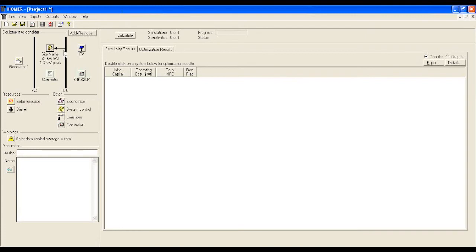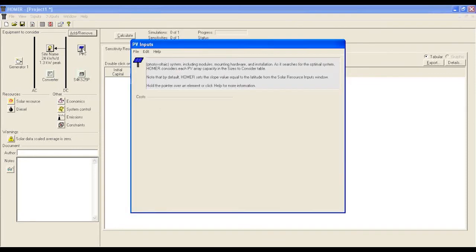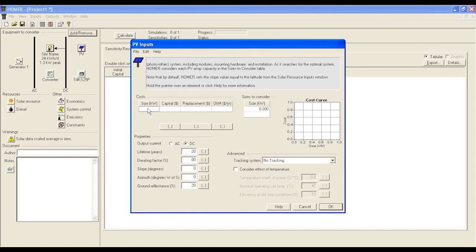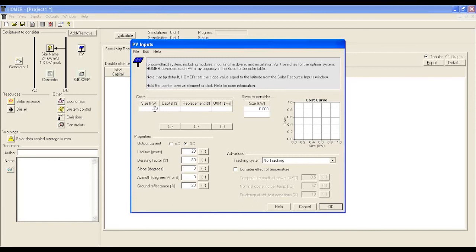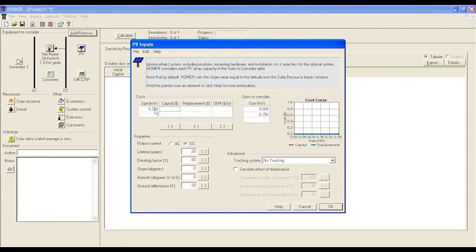Now moving to step 3, where you have to define all other components. Start with PV. Once you click on it, it will bring you to another configuration window. The cost and size to consider should be defined first. Take the market rate and put it here. Let's consider $500 for a 250 WP panel.